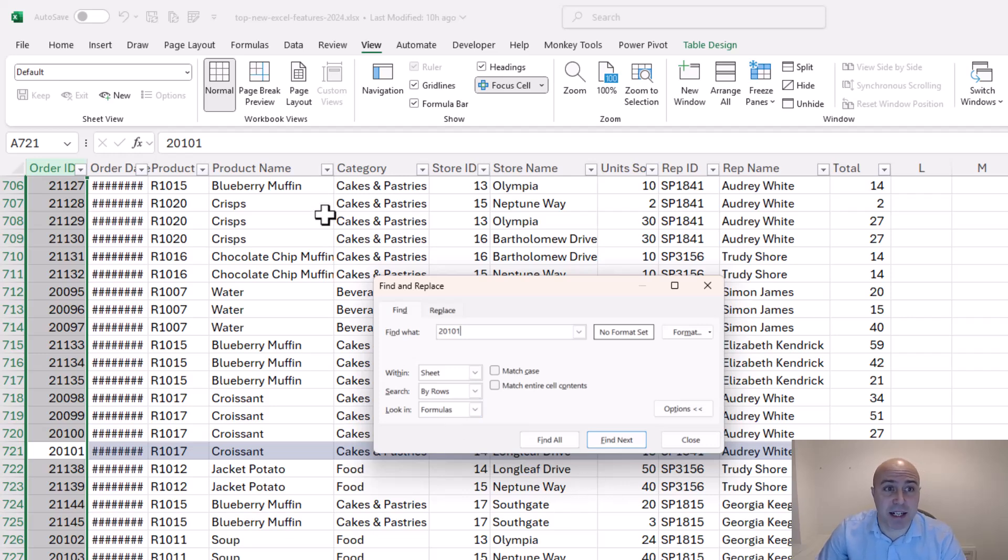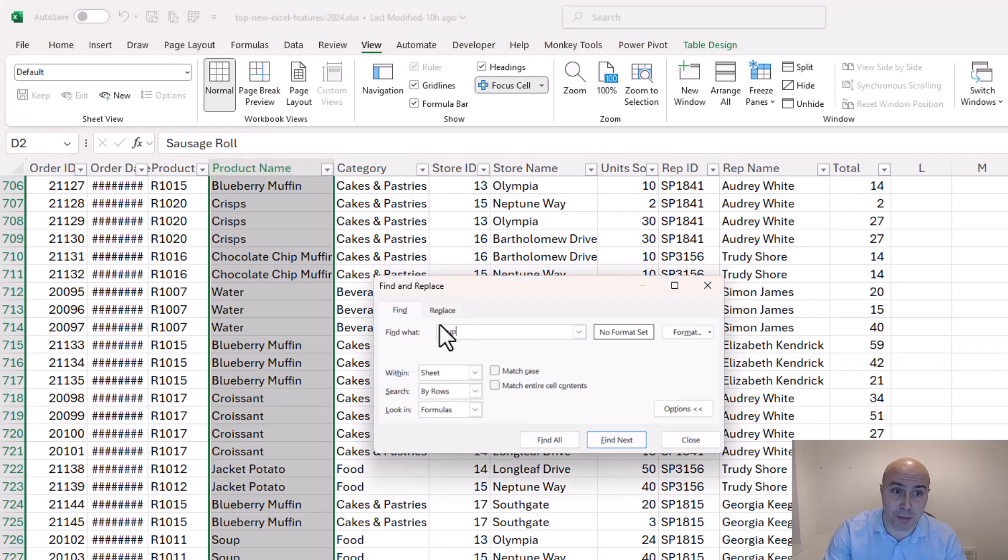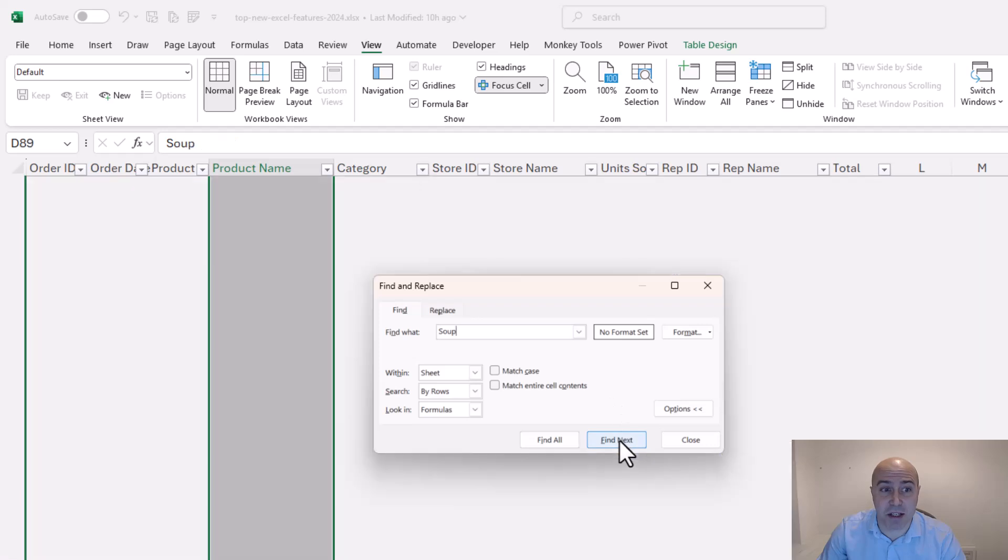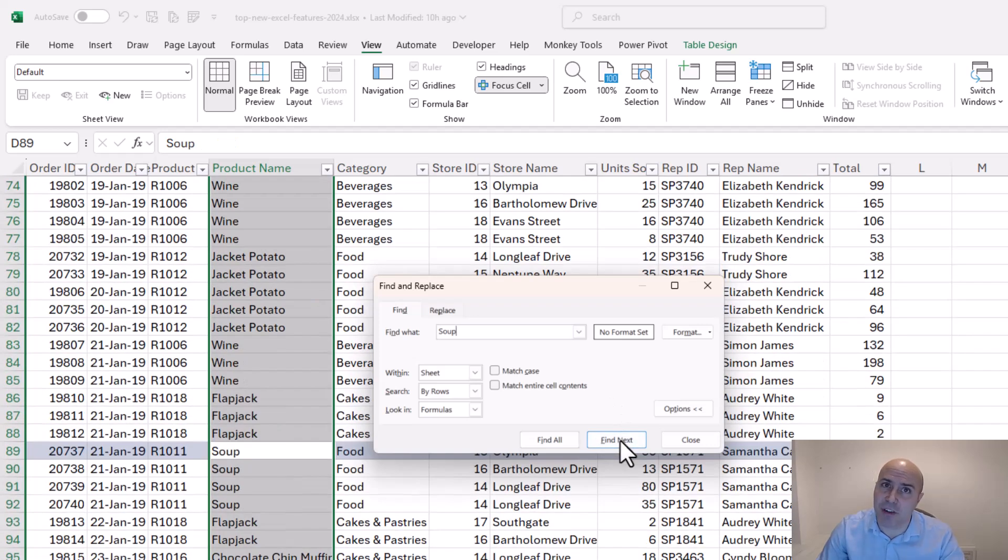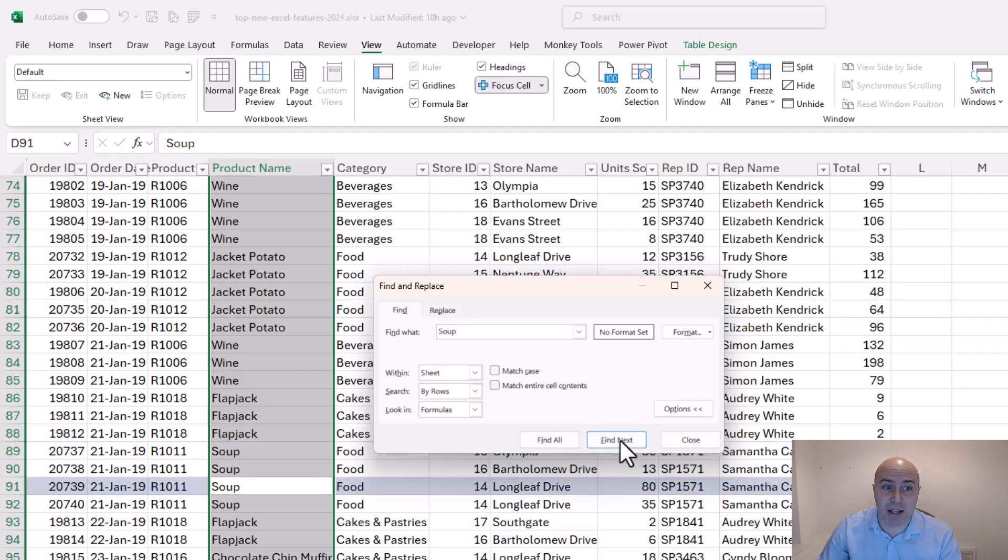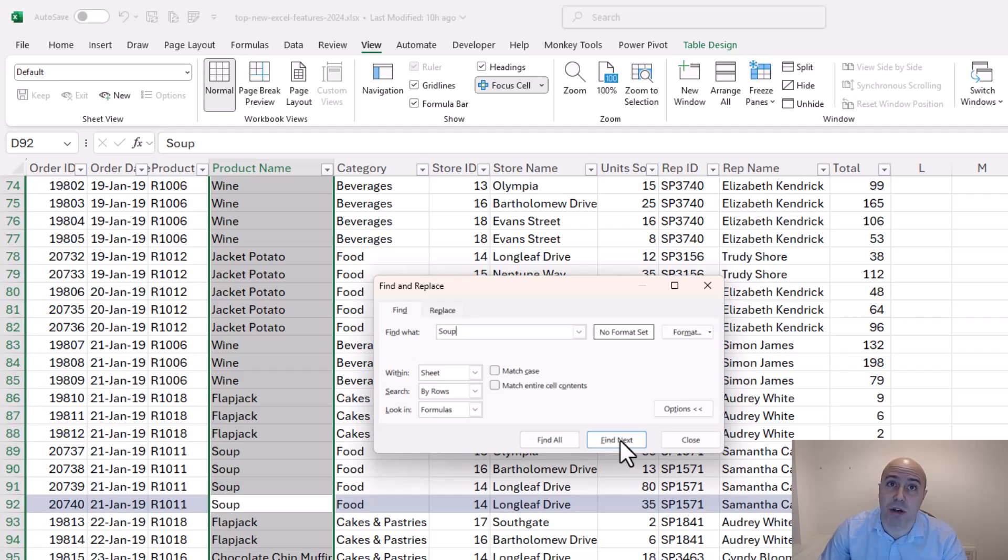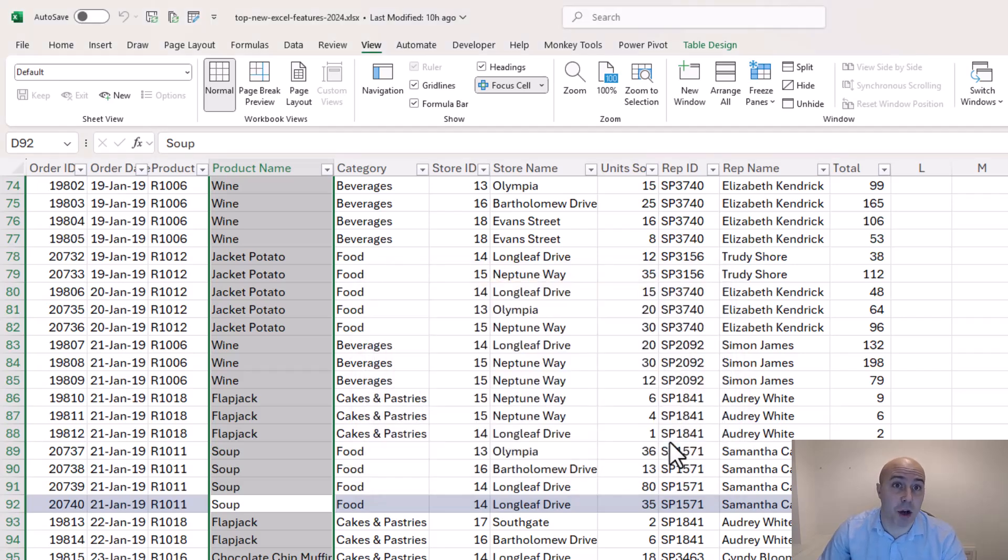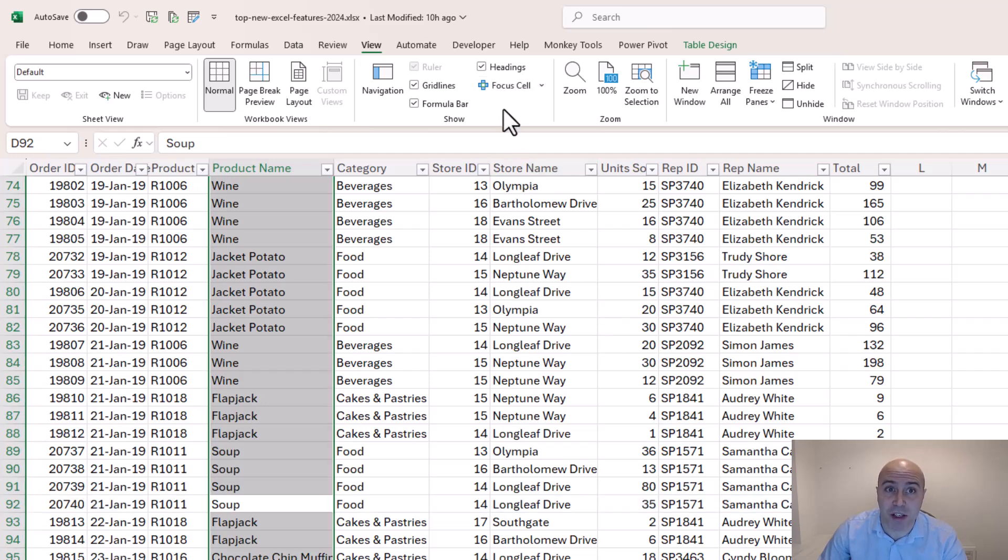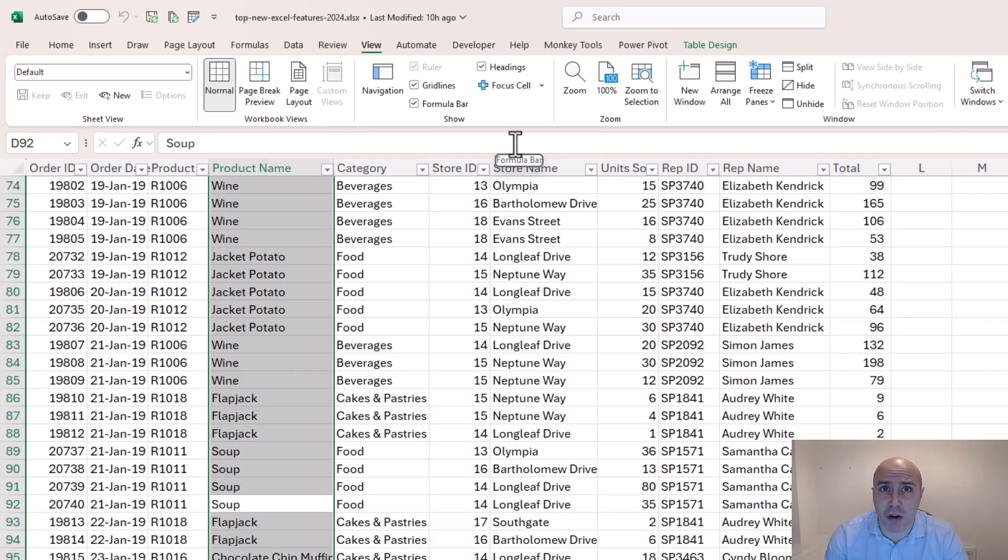And if I select a column with duplicates and search for something such as soup and find next it's just highlighting the first instance of what I'm finding. So as I click find next each time I can see that the active cell is naturally changing and the focus cell feature is highlighting the entire row of the found item. So if I close this window I can toggle focus cell off and on at any point I wish and it's a nice addition to solve that common question of where am I?